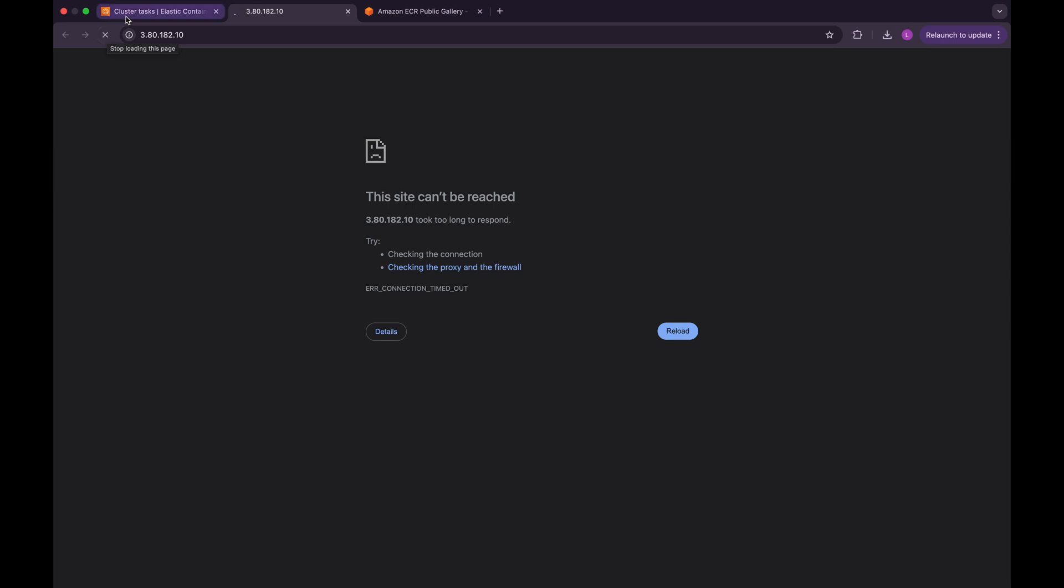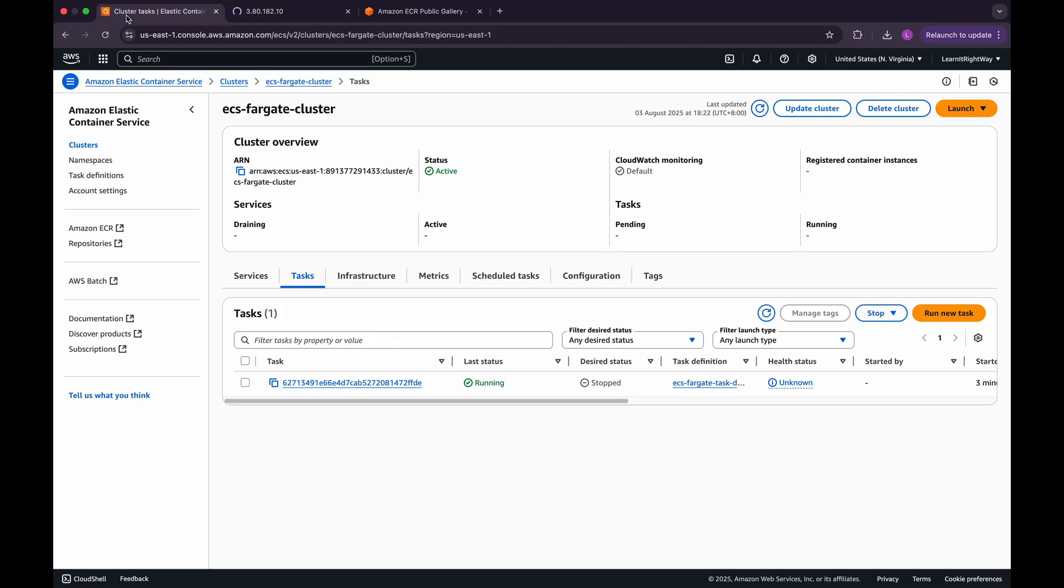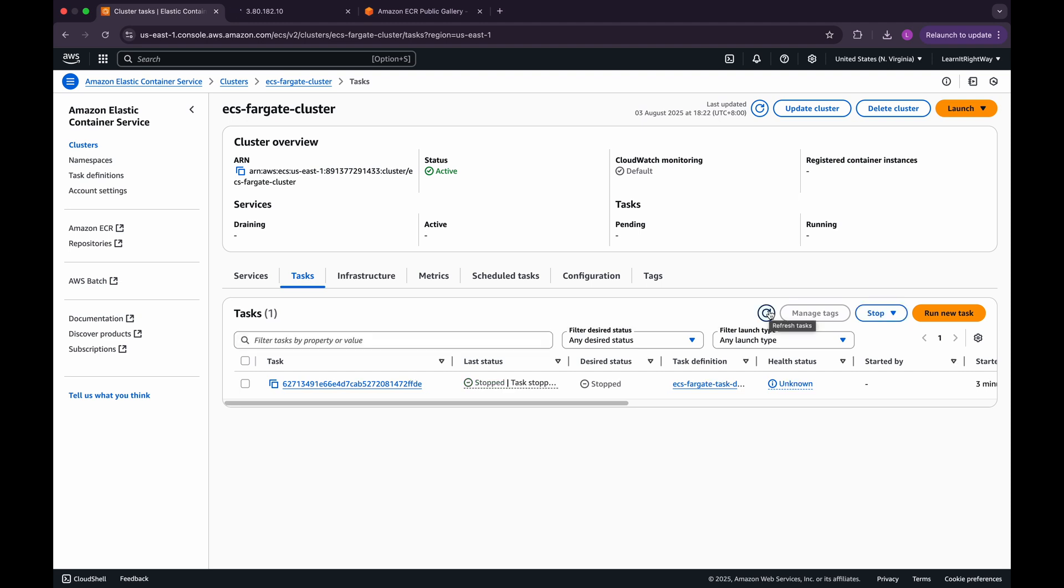Now, let's return to the ECS console and click on the Refresh button to update the task details. You'll notice that the task has already been stopped, and no new task has been spun up automatically.